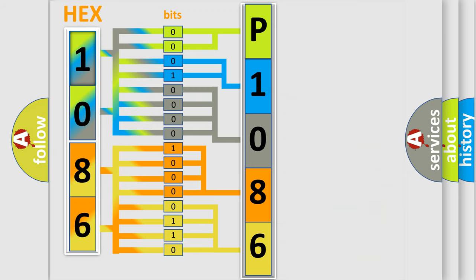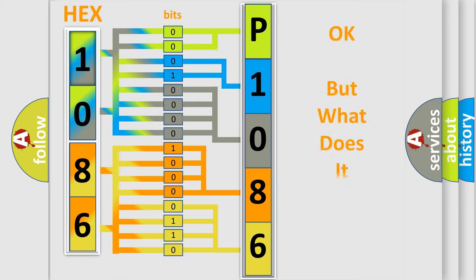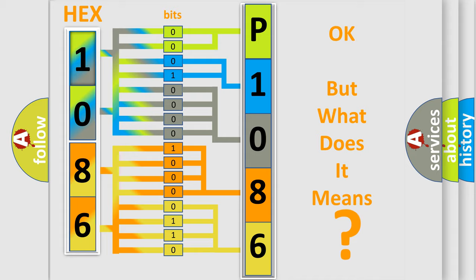We now know in what way the diagnostic tool translates the received information into a more comprehensible format. The number itself does not make sense to us if we cannot assign information about what it actually expresses. So, what does the diagnostic trouble code P1086 interpret specifically?